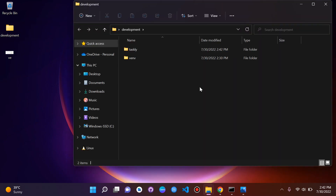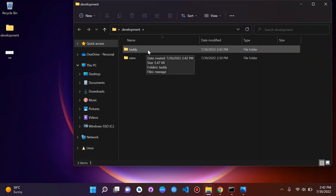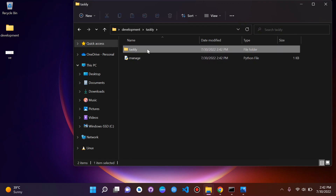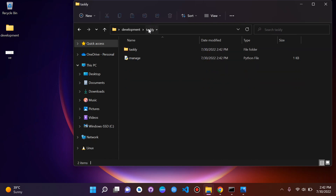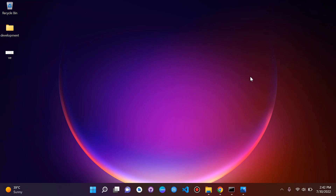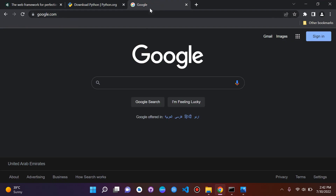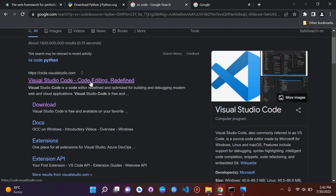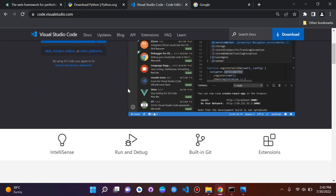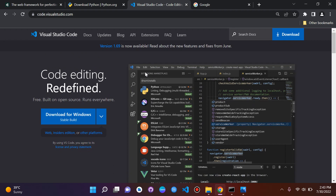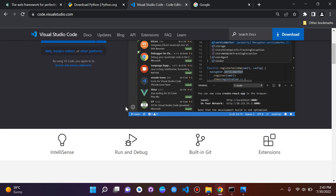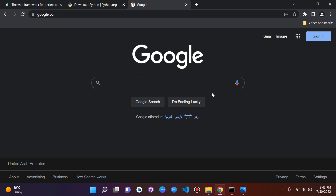We can now see our Django project in the development folder along with its files. One other thing I should mention: make sure you have an IDE. I'm using Visual Studio Code — it's a code editor. You can choose whichever you prefer, but I prefer VS Code. If you want to follow exactly what I'm doing, go ahead and download it. I'm on Windows, so keep that in mind.